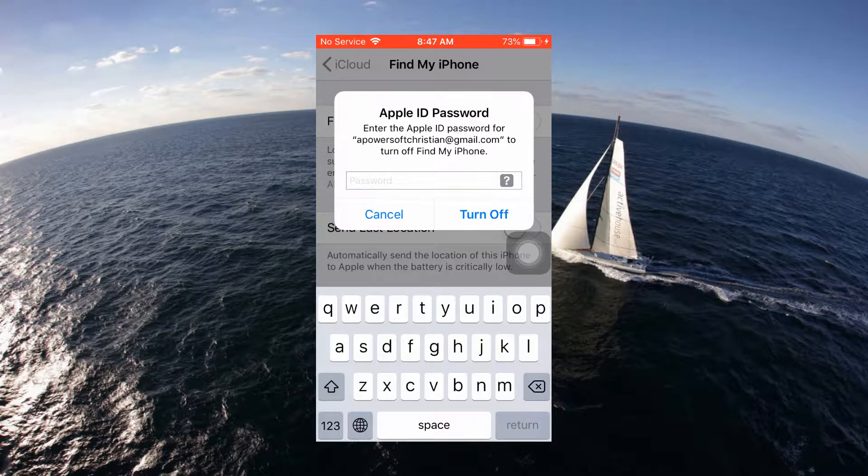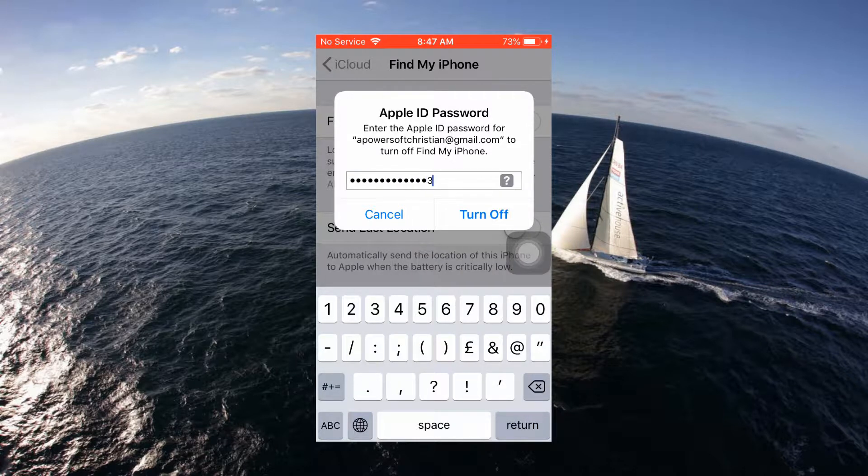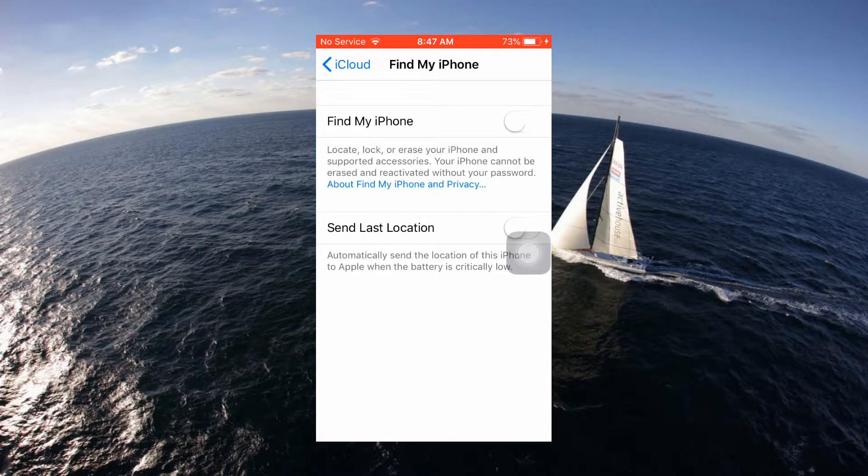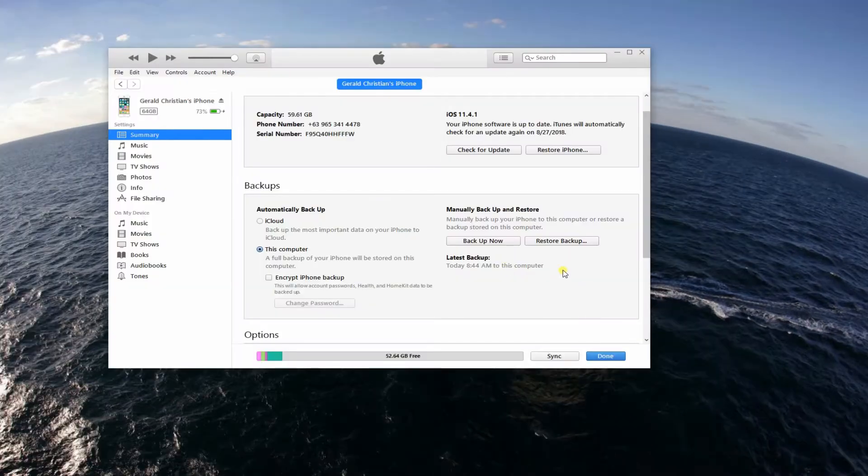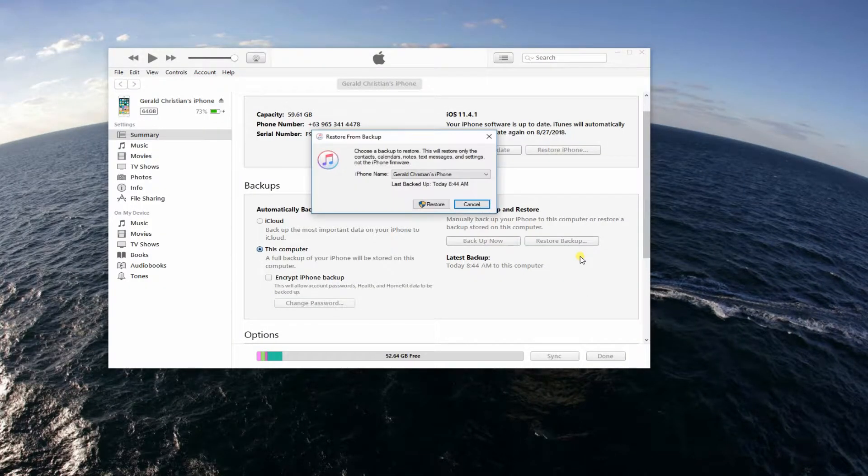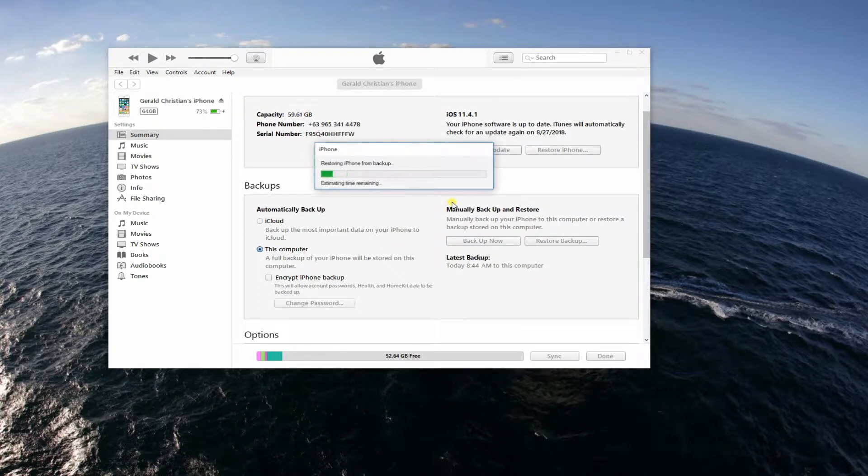It will prompt you to enter your password for verification purposes. Now get back to iTunes, tap Restore Backup button, and then click on Restore to start the recovery.